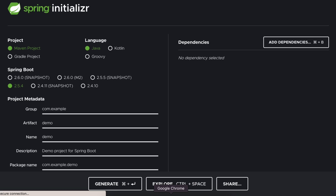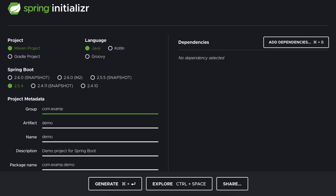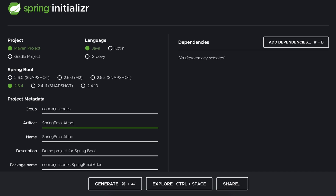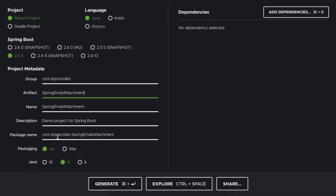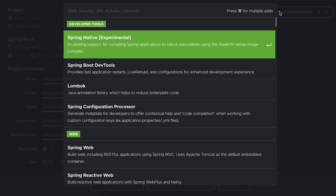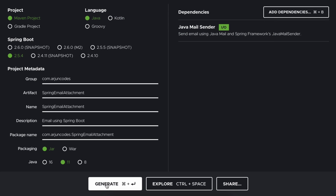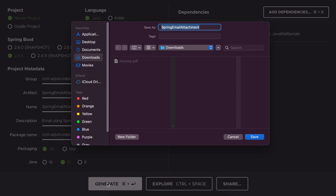Go to your favorite browser and search for spring.start.io. Choose the group ID — I'll call it 'origin codes' — and type the artifact ID, let's call it 'spring-email-attachment'. Add a description like 'email using Spring Boot', then add the dependency Java Mail Sender and click Generate.